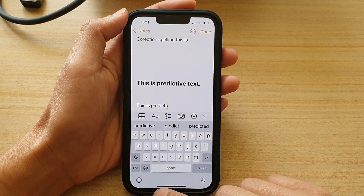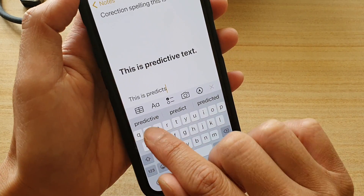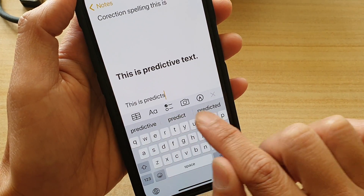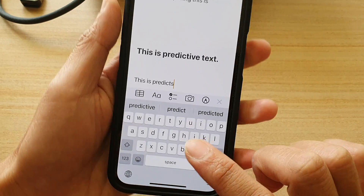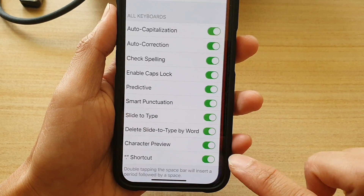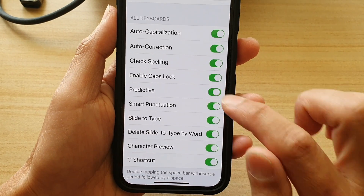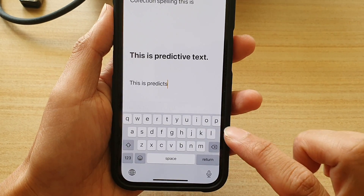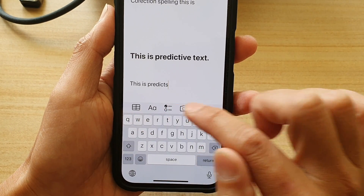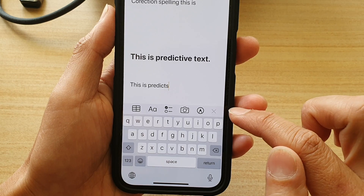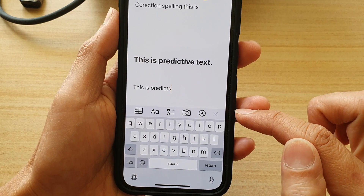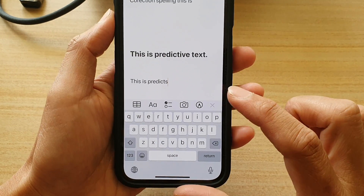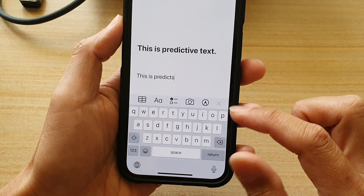So if I turn it off — take note of this bar right here — and if I go back into Settings and turn it off, then go back in here, you can see that bar is now gone. It no longer provides suggestions.